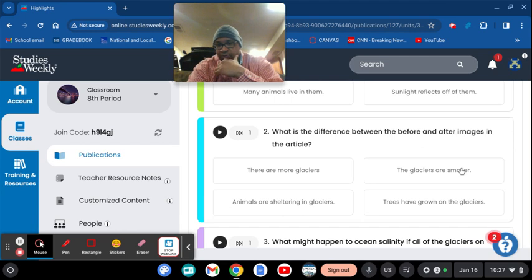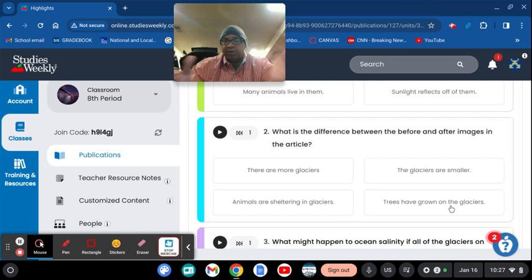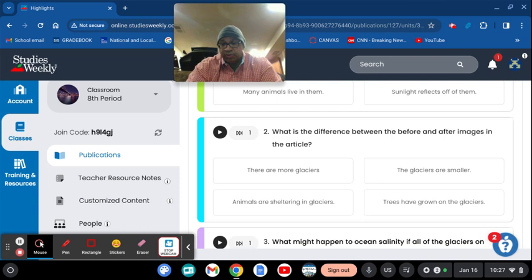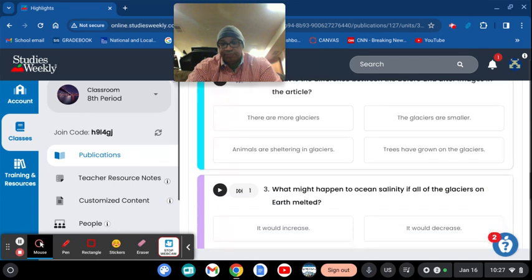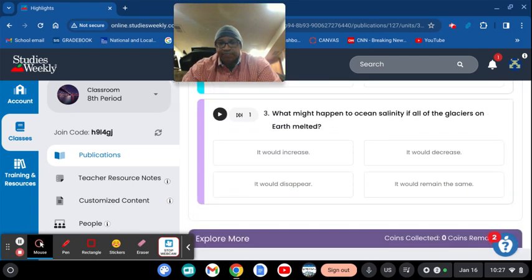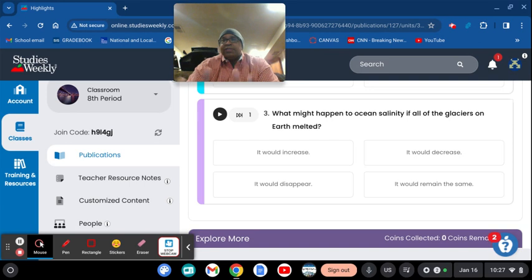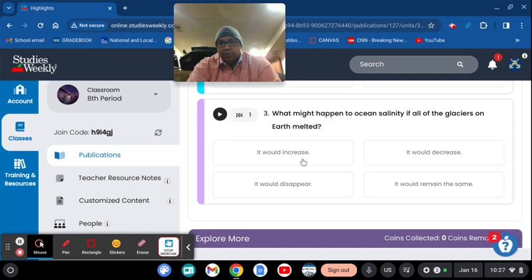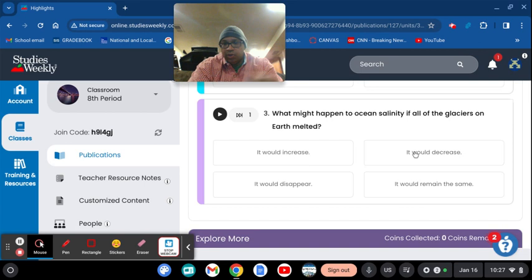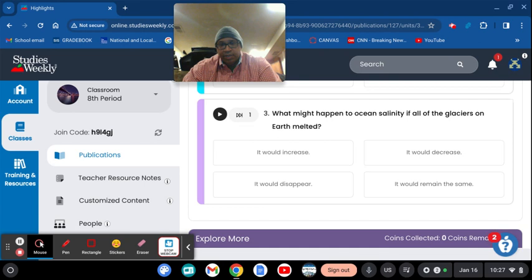Number two, what is the difference between the before and after images in the article? This is a simple one. We just talked about it. There are more glaciers. The glaciers are smaller. Animals are sheltering on the glacier, trees have grown on the glacier. So obviously there's no way in the world anyone's going to get that one wrong because all you have to do is look up at the picture above. Number three, what might happen to ocean salinity if all the glaciers on earth melted? Would the amount of salt, the salinity, would it go up? Would it decrease? Would it disappear? Or would it remain the same? So you have an assignment. Answer those three questions. If you get stuck, you can go right to this and I'll give you a hint. Does everybody understand?